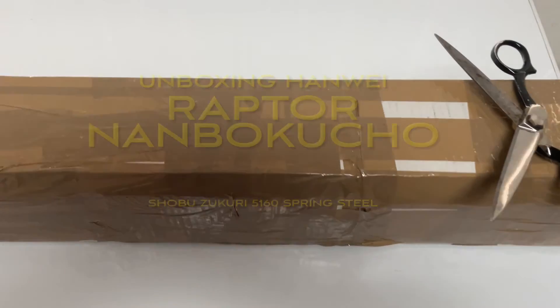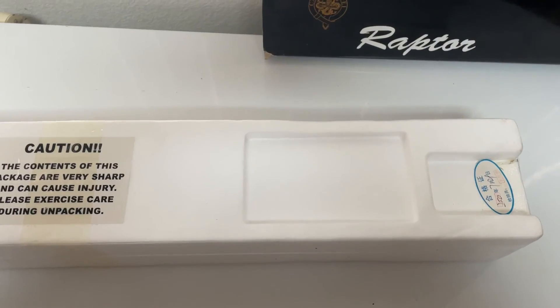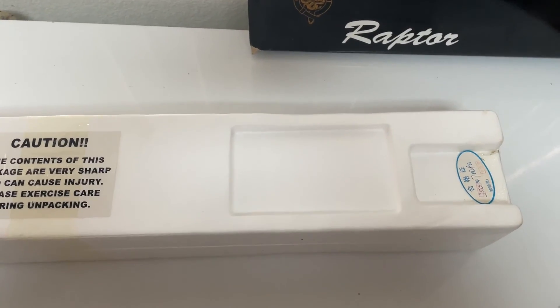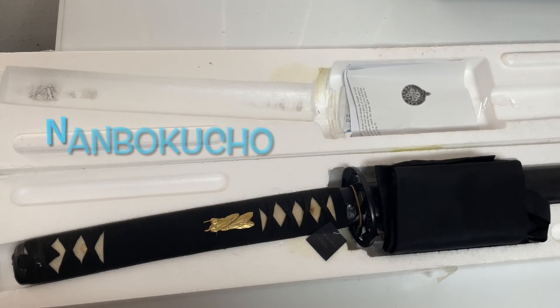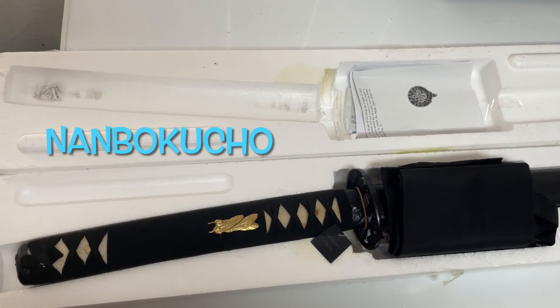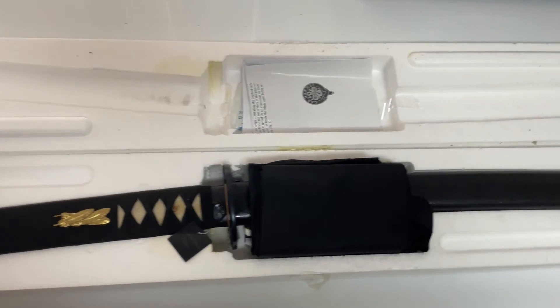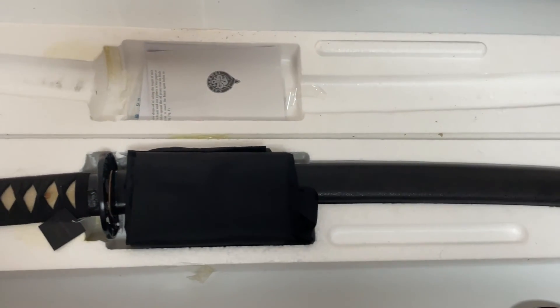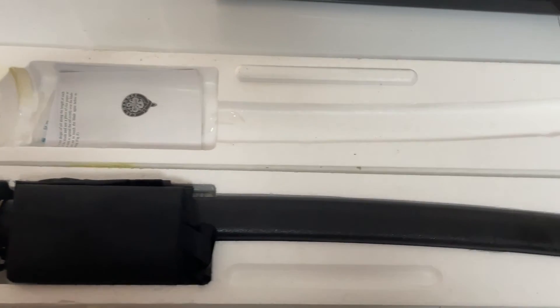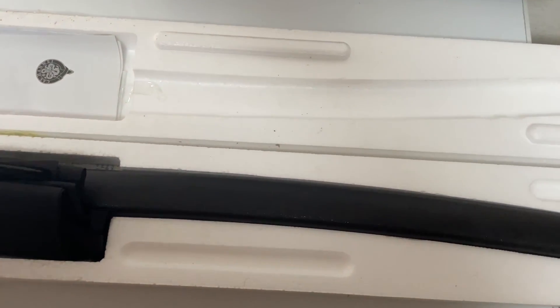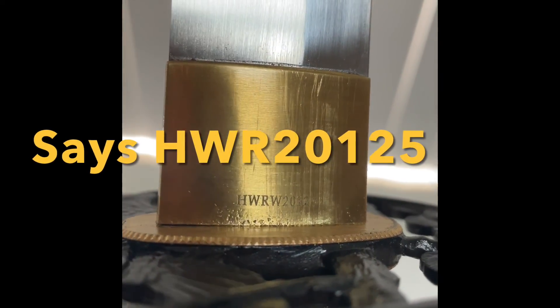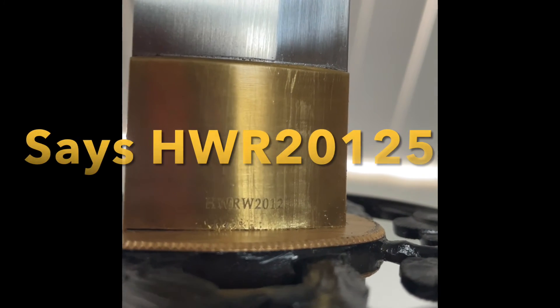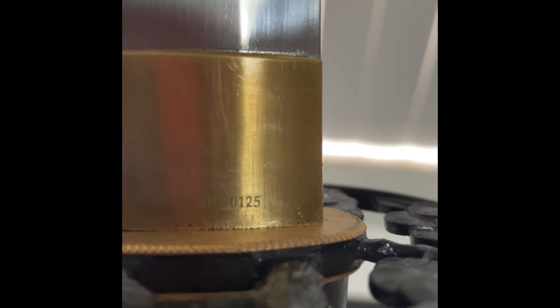I got a Hanwei Raptor, don't even ask me how to pronounce it, but it's a Shobu Zakari Nanbakuchu. I don't know, anyhow, I got it on eBay, brand new. I like it, it's pretty cool.